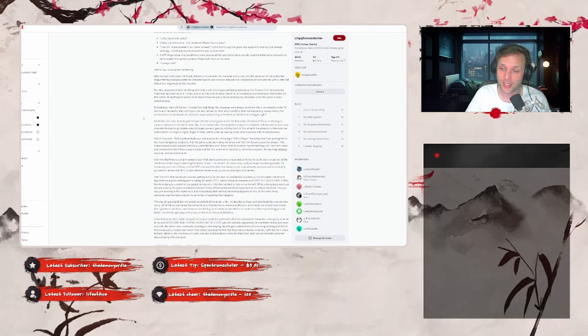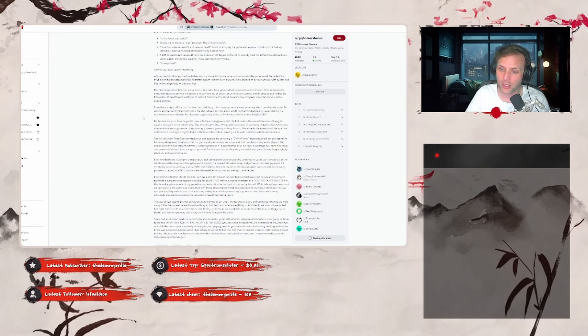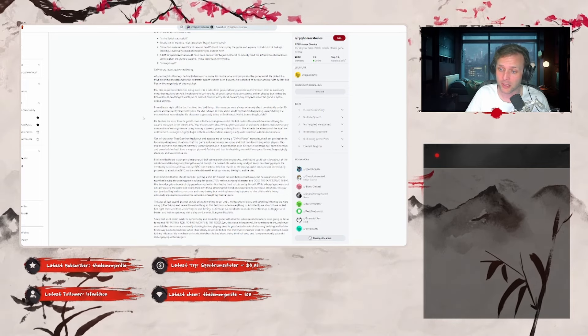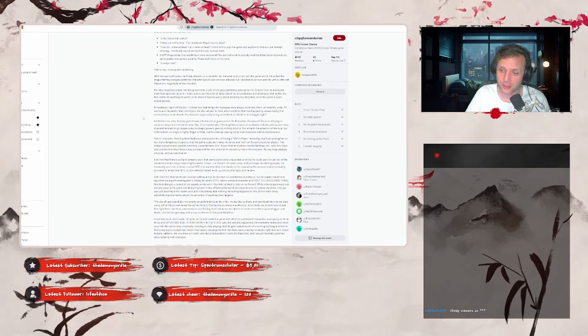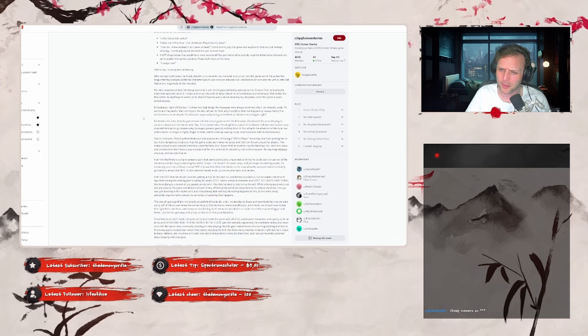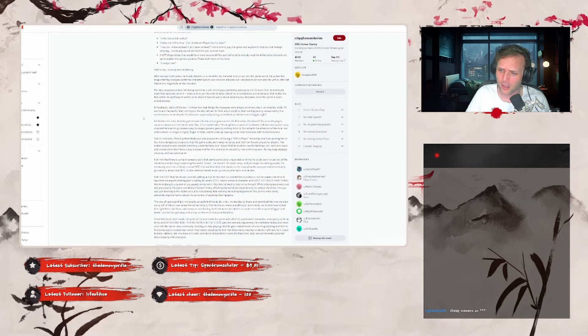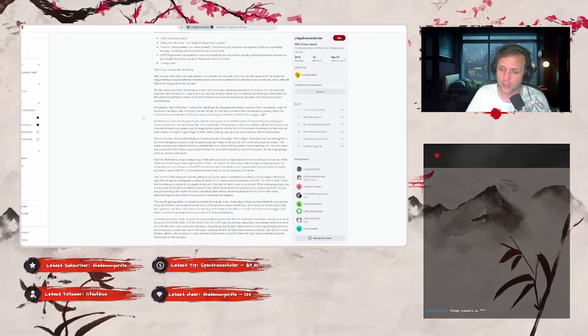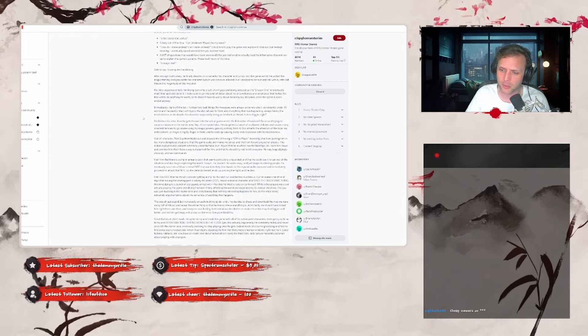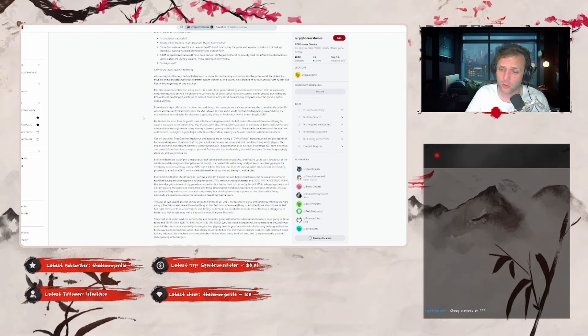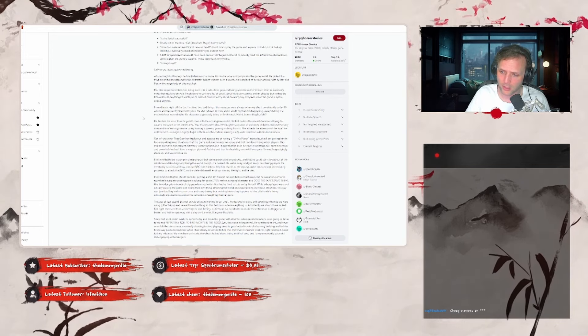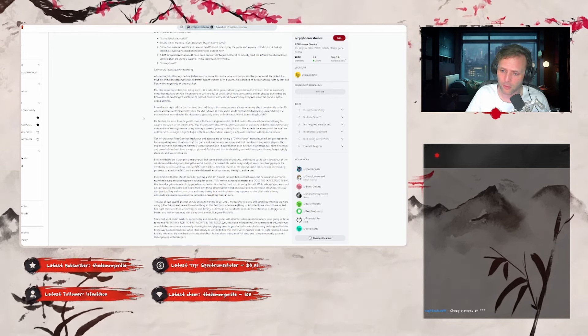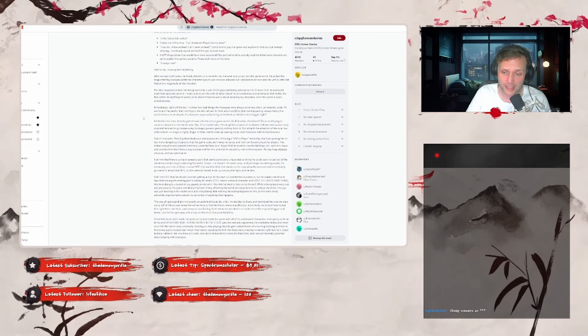Out of character, that guy then freaks out and accuses me of having GM vs player mentality, that I am putting him in too many dangerous situations, that the game sucks and makes no sense, and that I am favoritizing other players. This makes everyone else present extremely uncomfortable, but I figure that he must be new to tabletops, so I calm him down and promise him that I have a way out for him planned, and that he should try not to kill everyone. He very begrudgingly shuts up, and we continue on. I tell him that there is a ship in a nearby port that seems particularly unguarded, that he could use to get out of the situation, and also begin exploring the world. Except, he doesn't. He walks away, and just keeps murdering people. He eventually runs into a fellow criminal NPC that wants to help him, thanks to the reputation he's amassed, and immediately proceeds to attack that NPC.